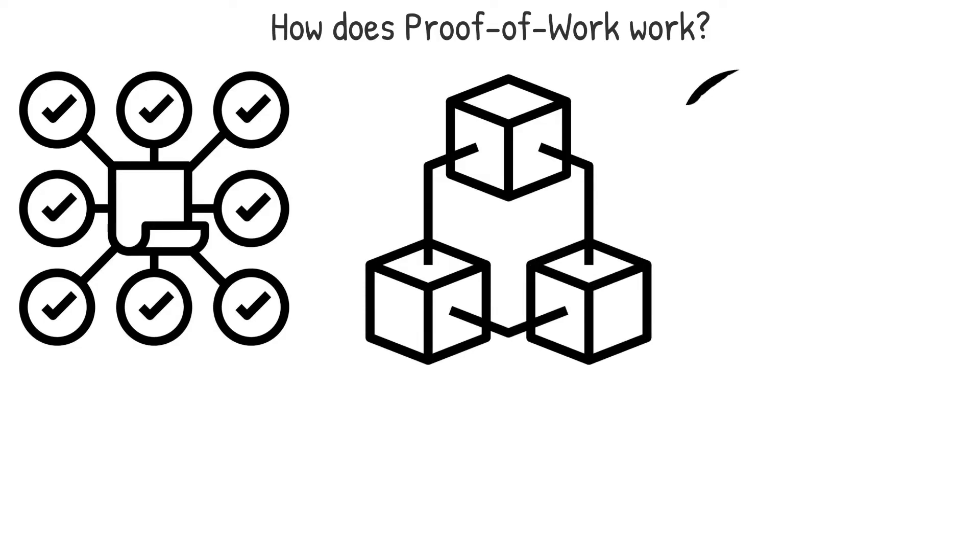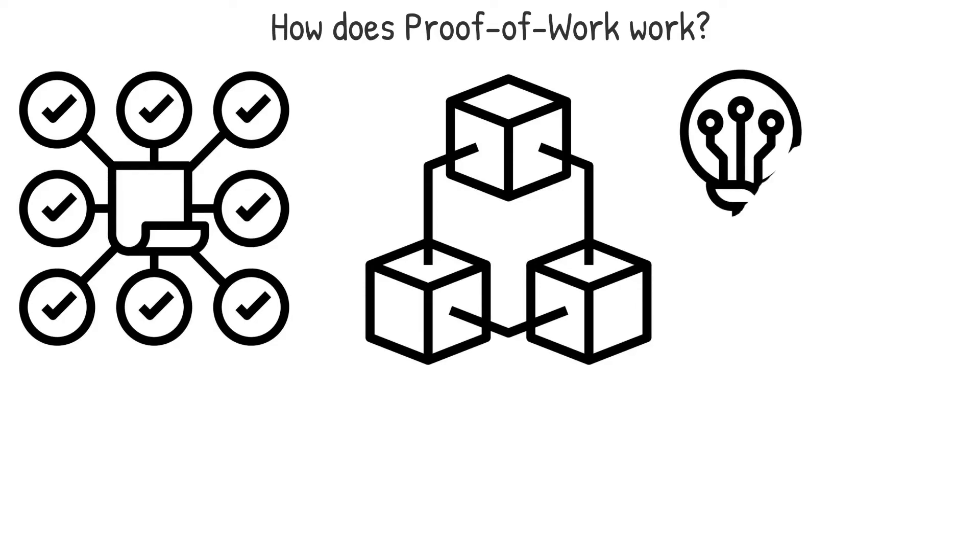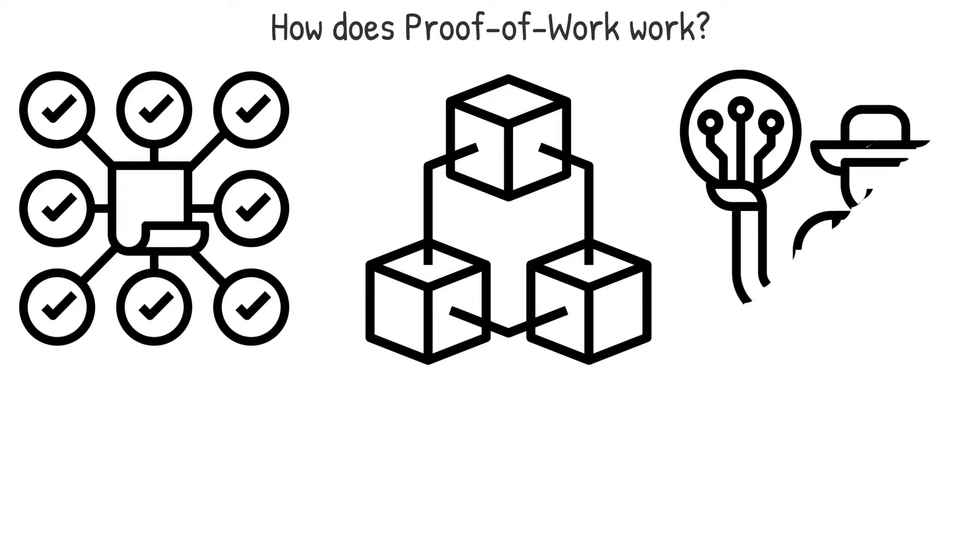Proof-of-work necessitates a miner, a person who creates the block, devoting part of their resources to the task. This resource is computational power, which is used to hash the data in the block until a puzzle solution is found.